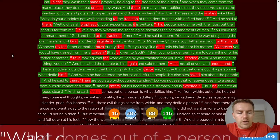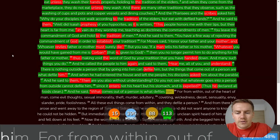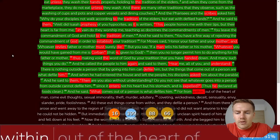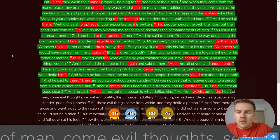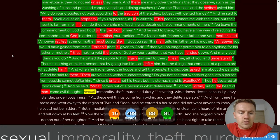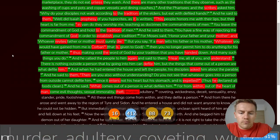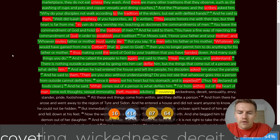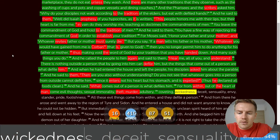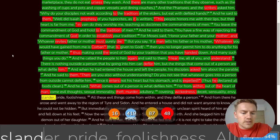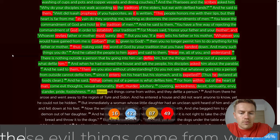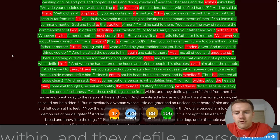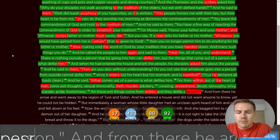And he said, What comes out of a person is what defiles him. For from within, Out of the heart of man, Come evil thoughts, Sexual immorality, Theft, Murder, Adultery, Coveting, Wickedness, Deceit, Sensuality, Envy, Slander, Pride, Foolishness, All these evil things come from within, And they defile a person.